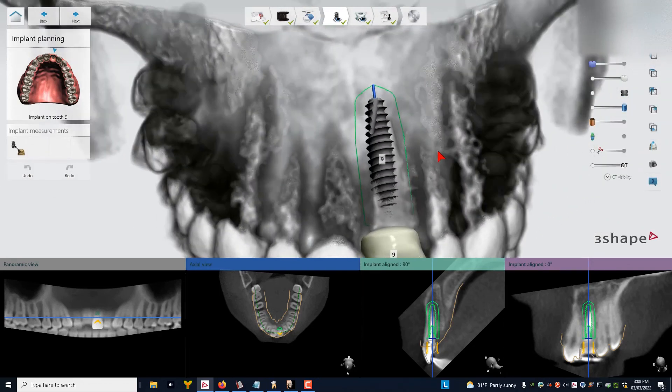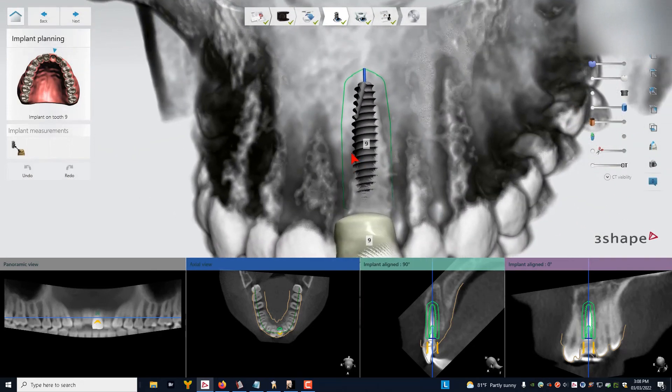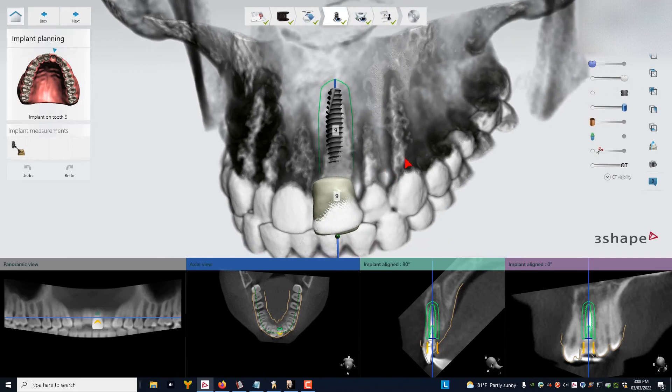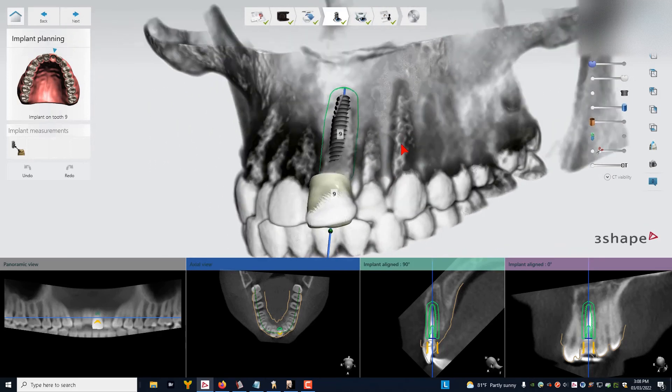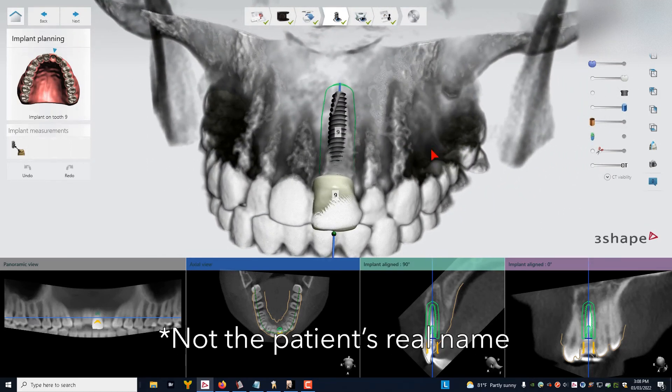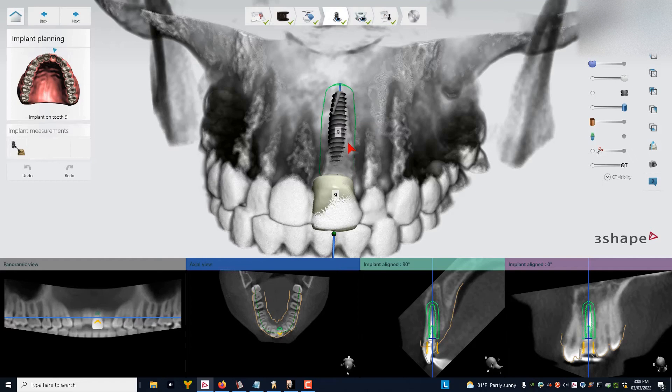So with a case like this, I would say if I was talking to my patient after this workup, I would say, Joe, with a high level of probability, I'm going to be able to remove your broken down tooth, place a dental implant, and I'm going to graft the gap because there's going to be a gap here.